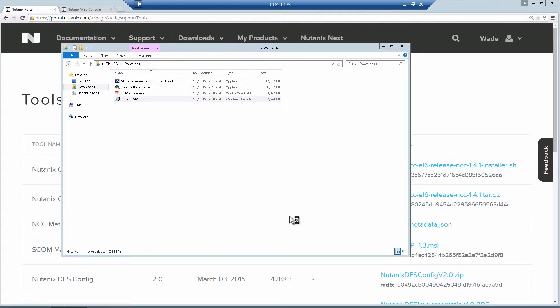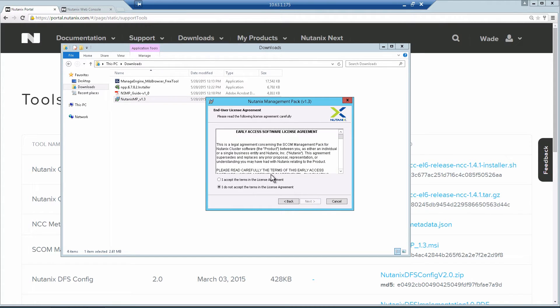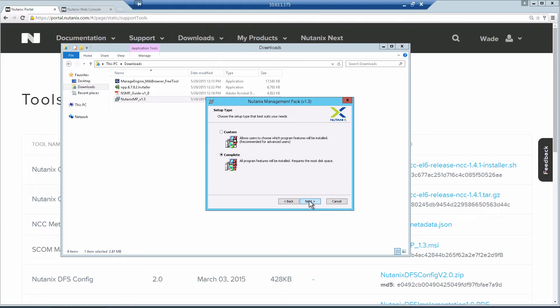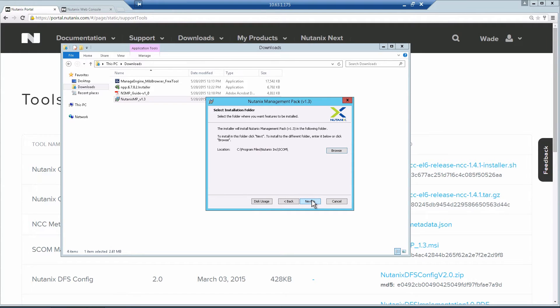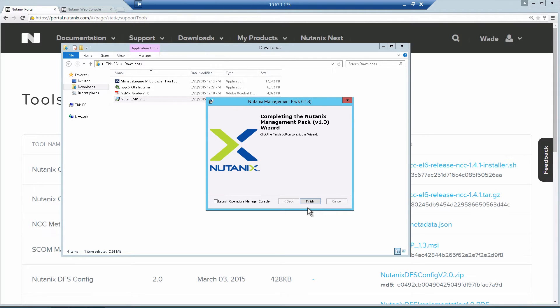You just double-click the installer file and accept the EULA, and hit Next through the installation. You'll want to do the complete install, and then SCOM also has to be closed down while this is installing. Hit Launch Operations Manager Console and hit Finish.